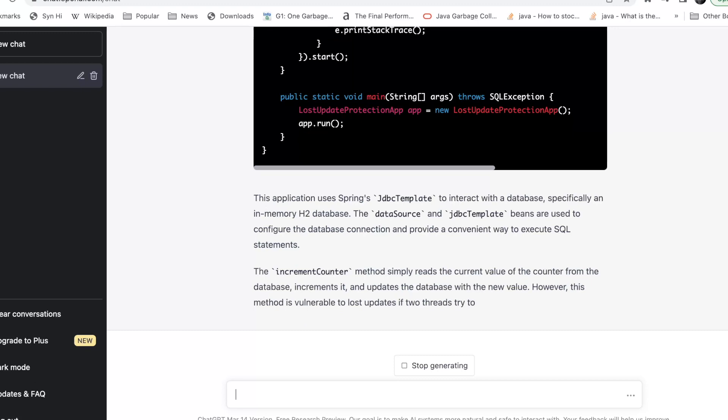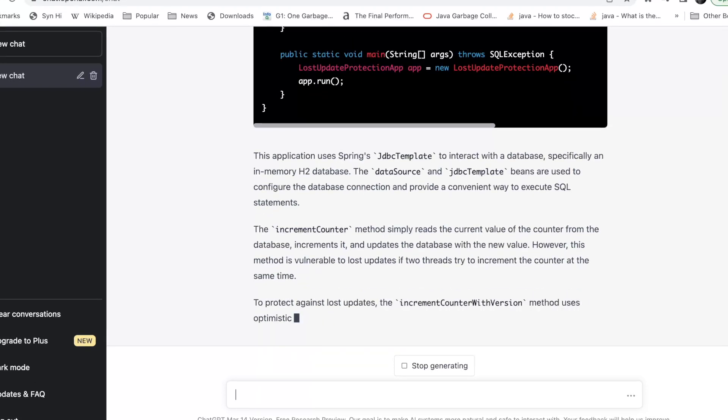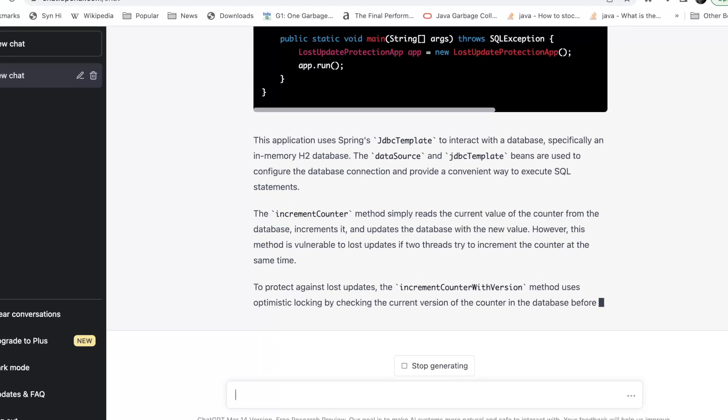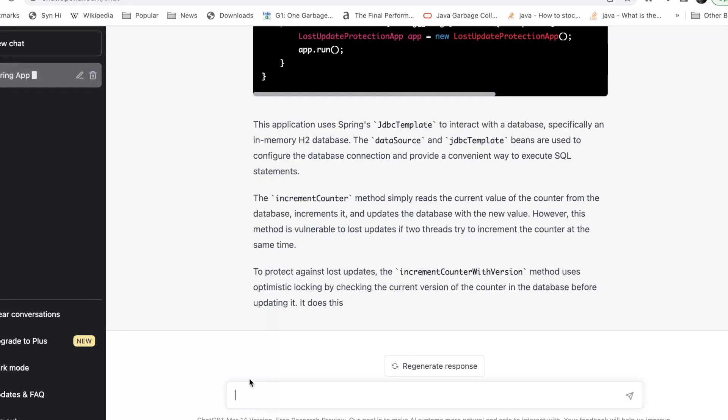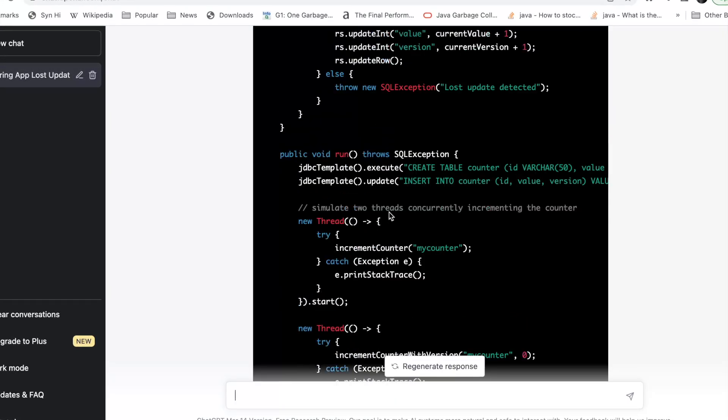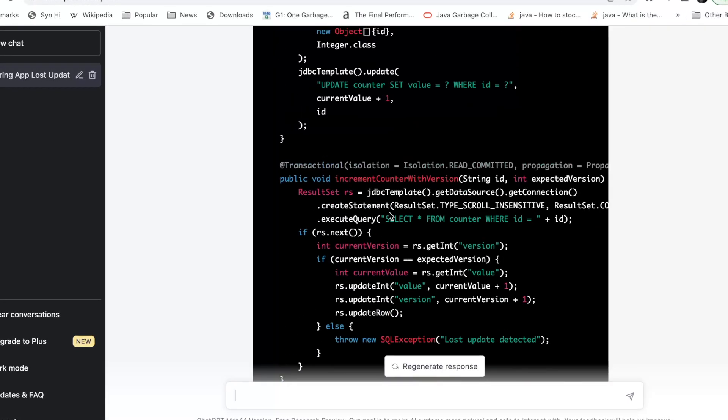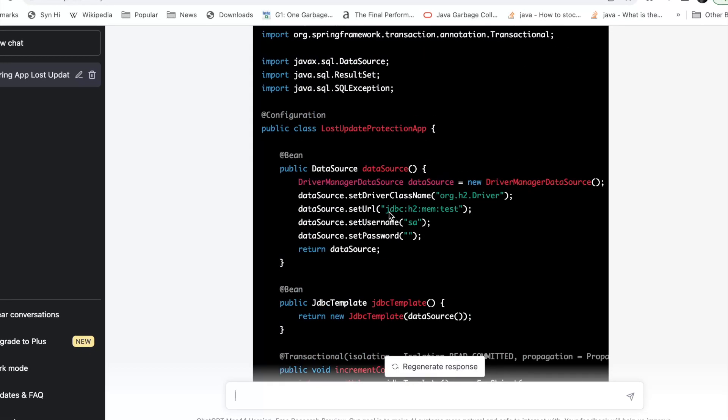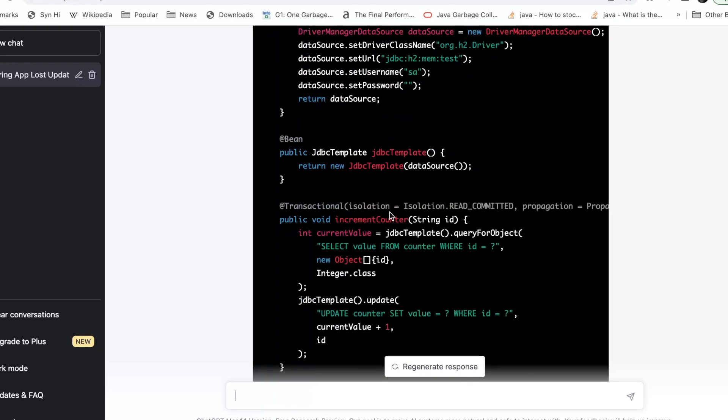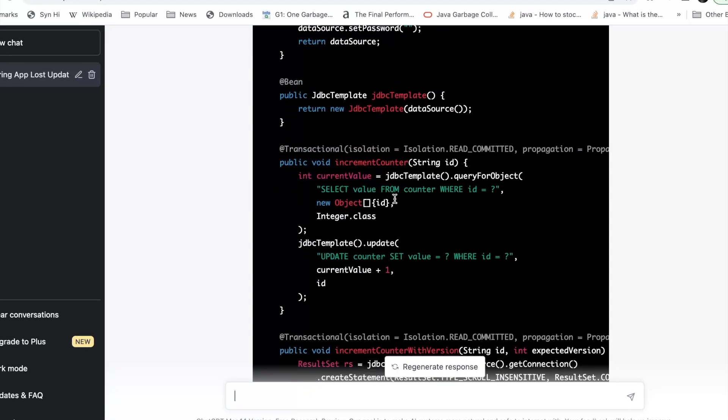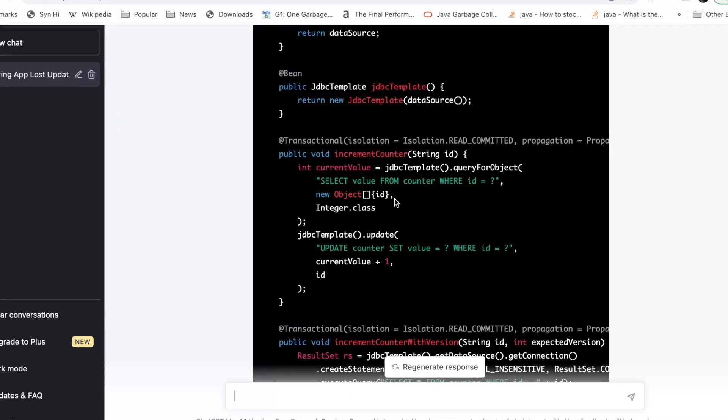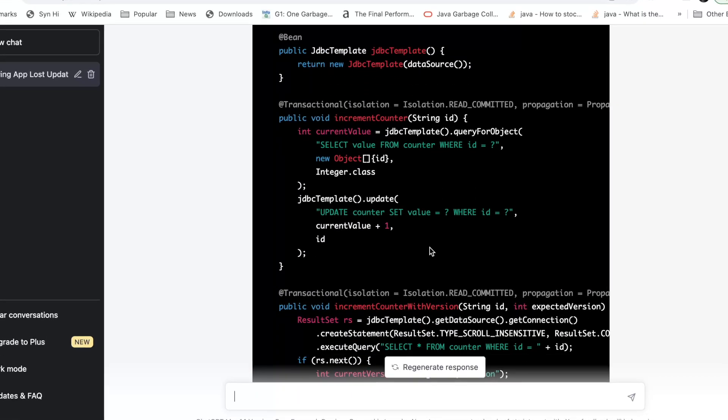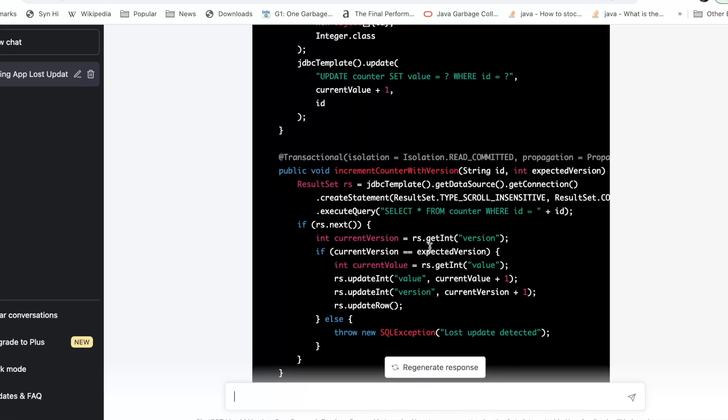It actually gives a very nice explanation of the code it has generated, so it's definitely very useful as a helper. Let's quickly look at what this is doing. It's saying increment counter, requires new select update. Here increment with version.